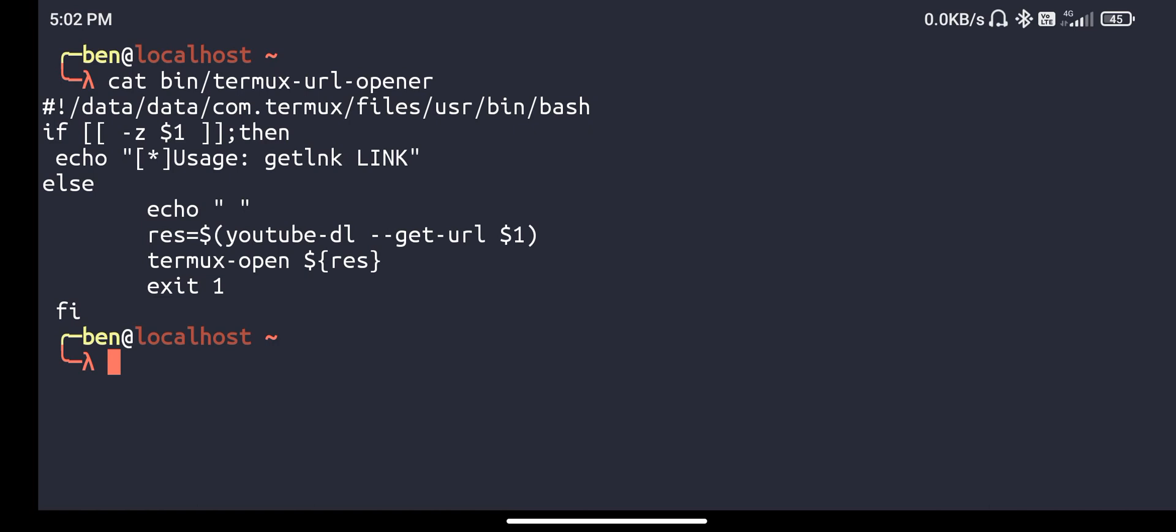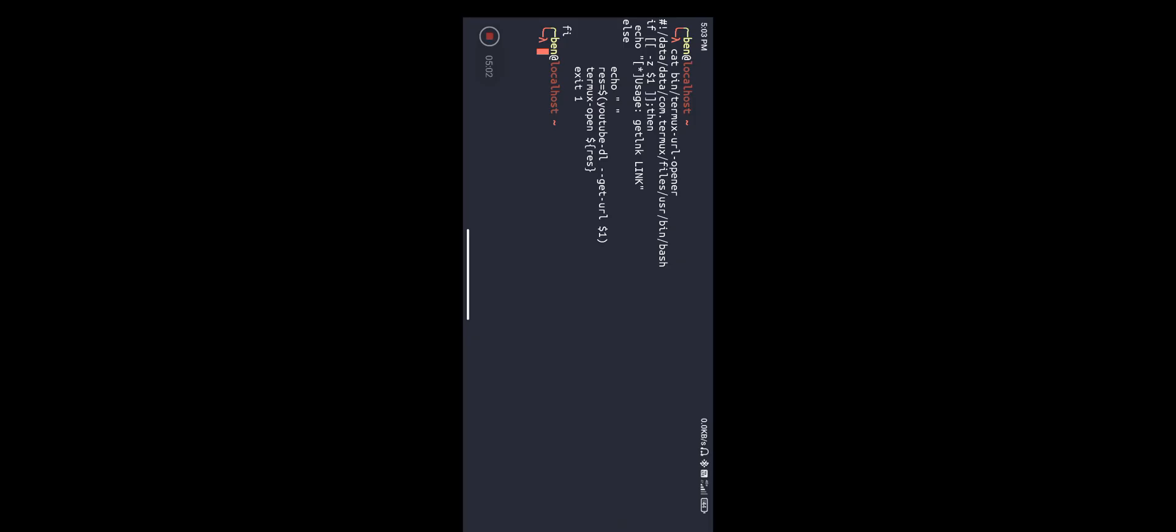Few things you have to note: you have to make this Termux script executable. I hope you know that, chmod +x and then the Termux script. As I said again and again, you have to spell termux-url-opener as it is, don't misspell it else it won't work.